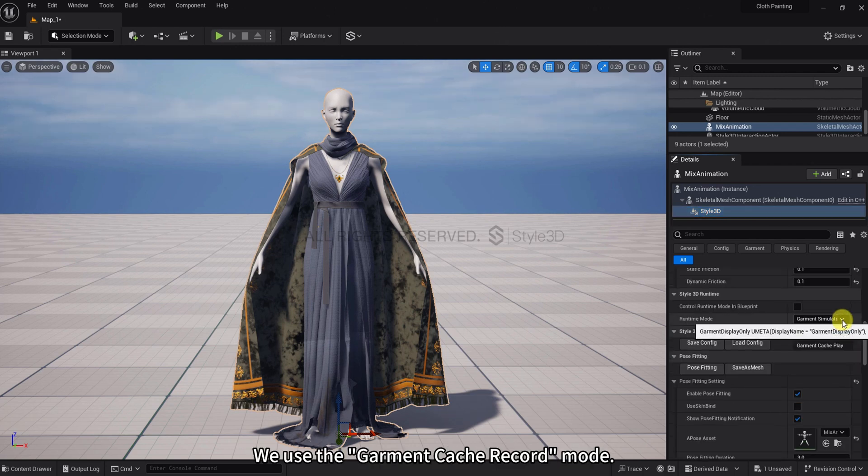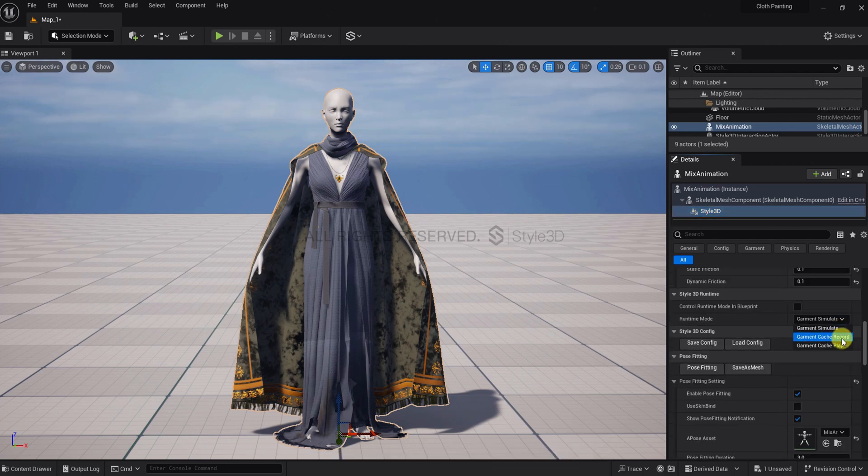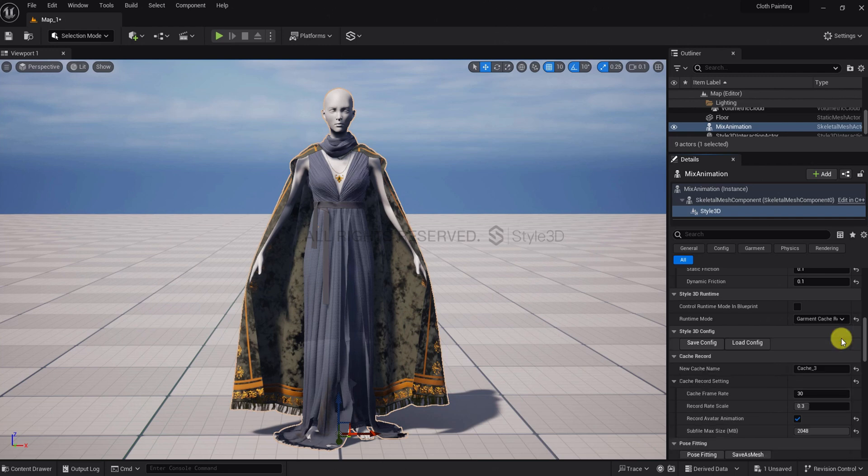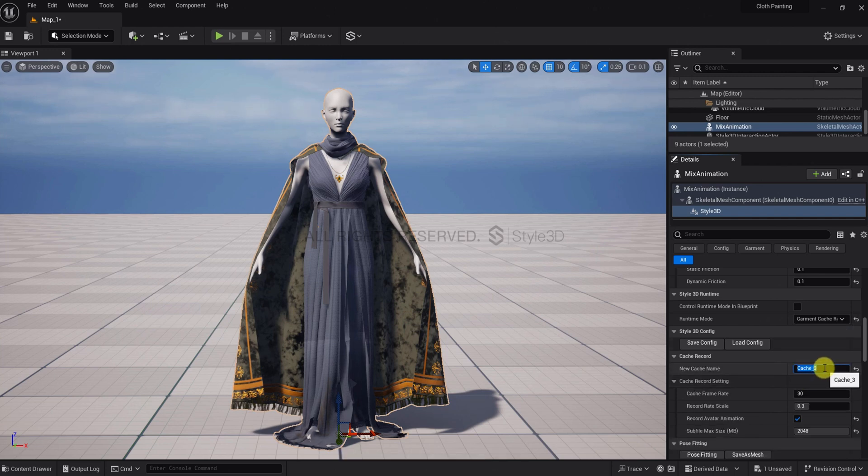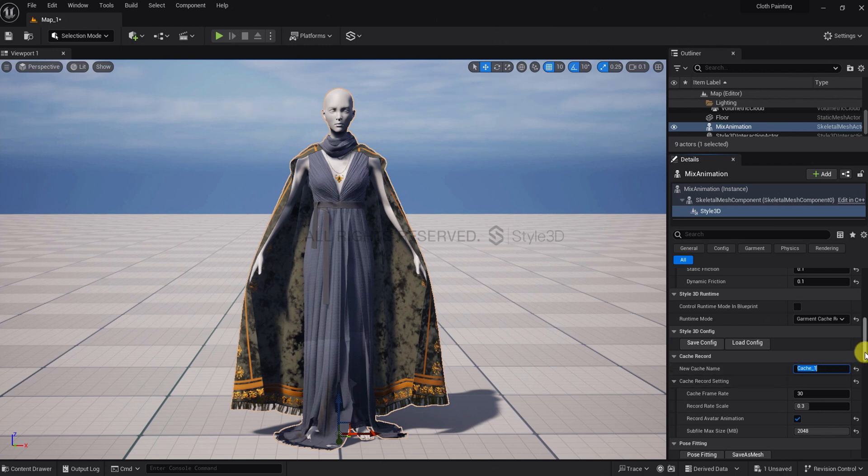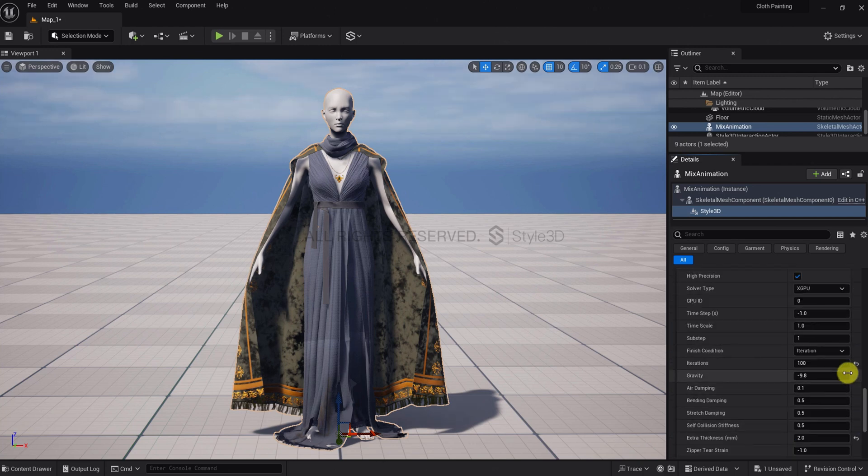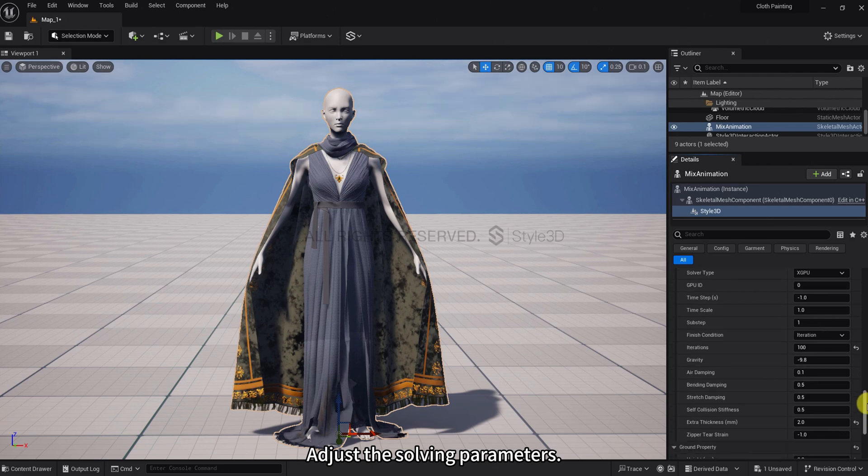We use the Garment Cache Record mode. Enter the cache name. Adjust the solving parameters.